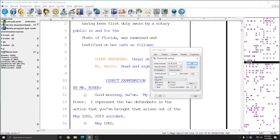So what I've asked for is time codes on every line, in absolute or time-of-day format, in 12-hour format instead of 24-hour military format, and hours, minutes, and seconds as far as the number of units. Now that I have all those set the way that I want them, I can press OK.